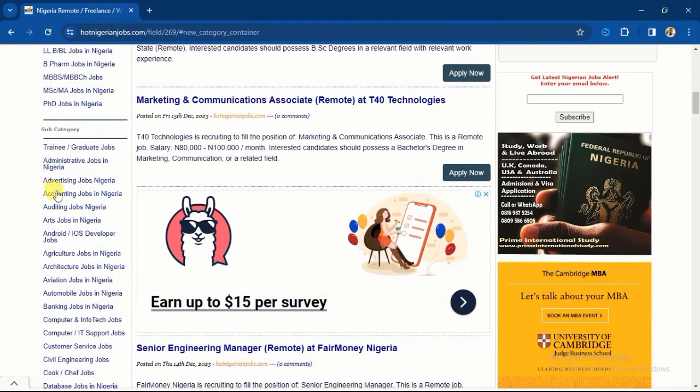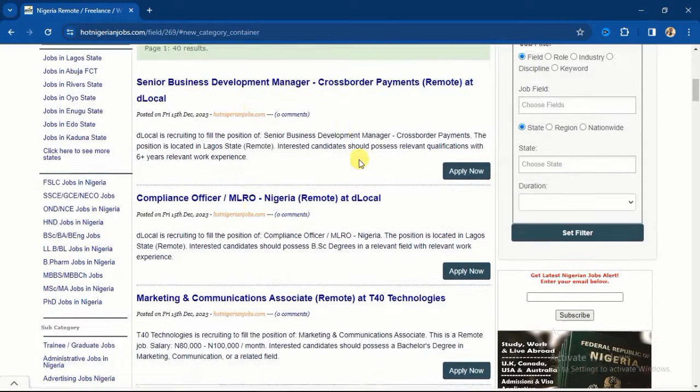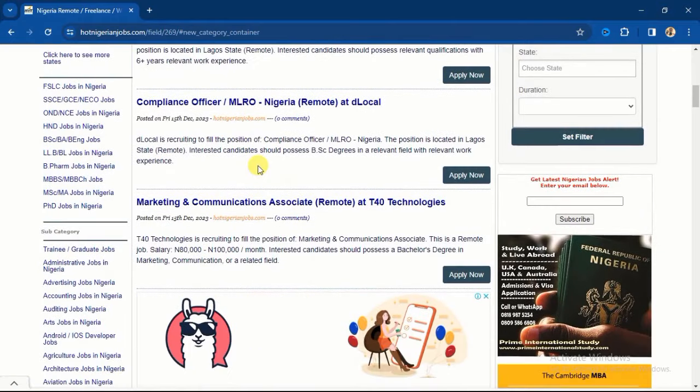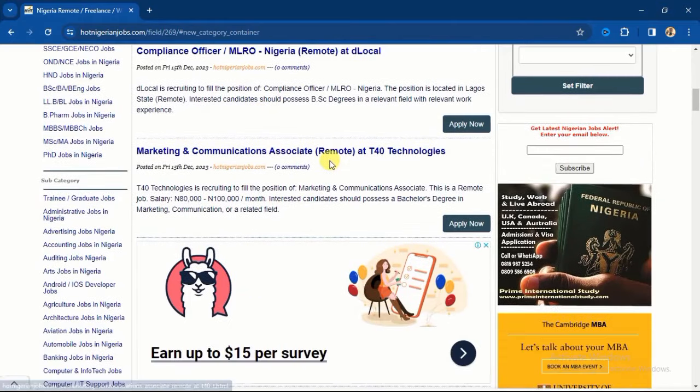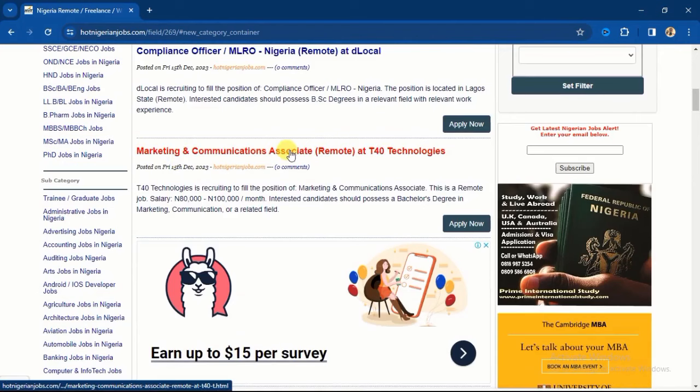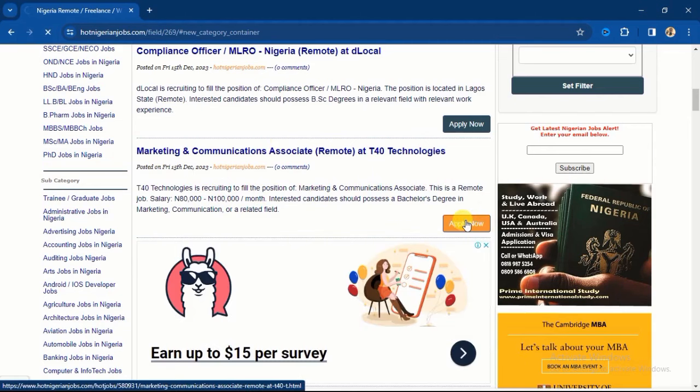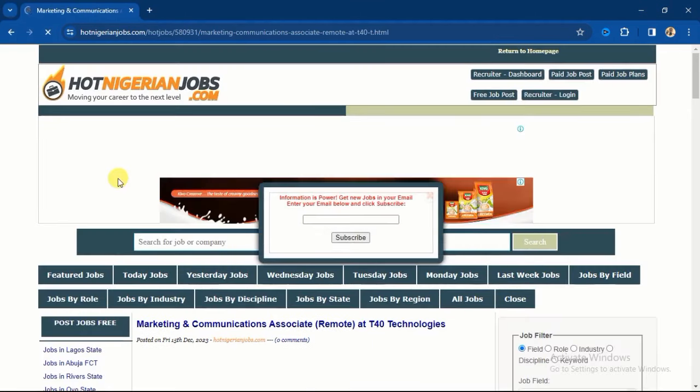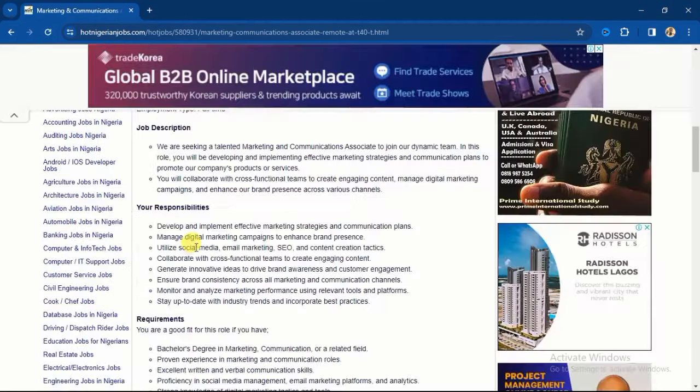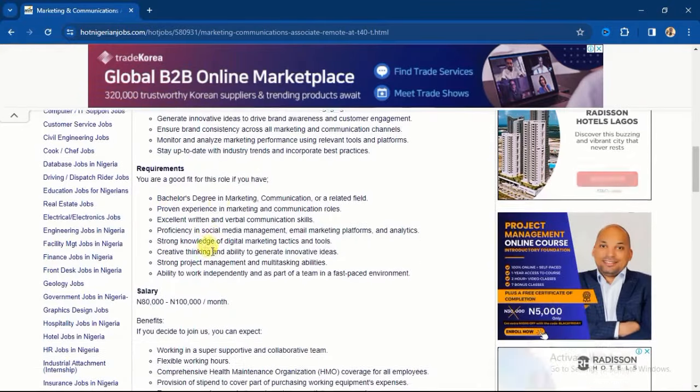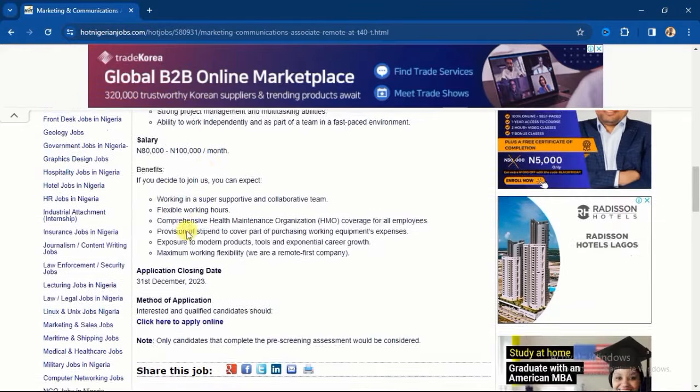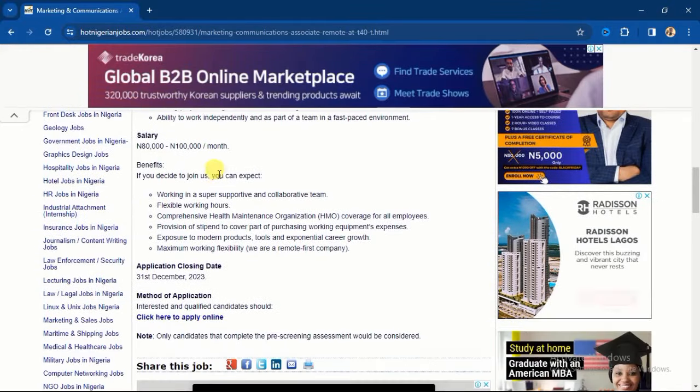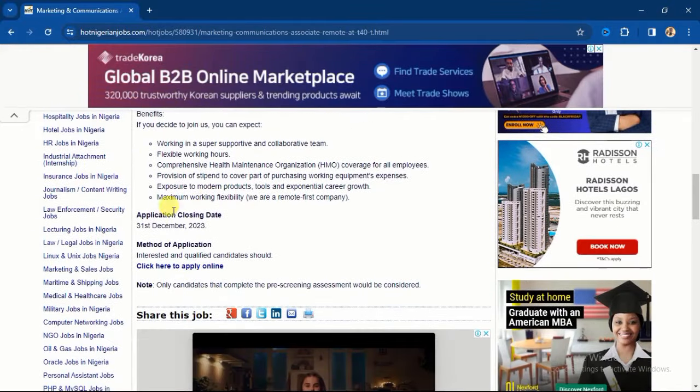Back to the remote jobs, this one is Senior Business Development Manager. If you scroll down, you're going to see Marketing and Communication Associate. You can see that it specifically outlines Remote, so it's a remote job. You're going to see the salary between 80,000 to 100,000. You're going to see the Apply button right here. If you click on Apply Now, you will see the job description and they will tell you everything they are expecting of you - the requirements, the salary level, and closing date.